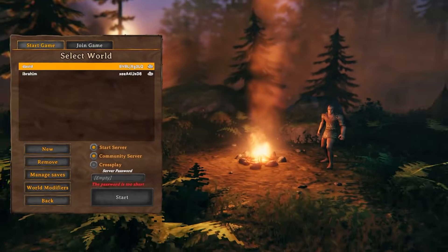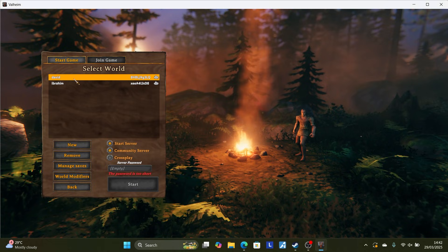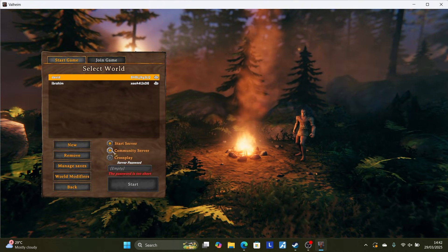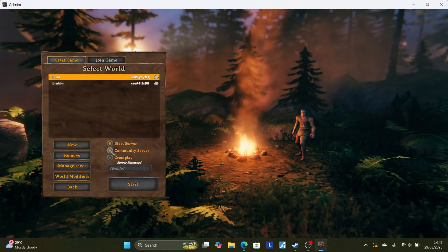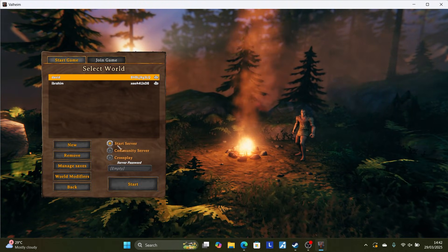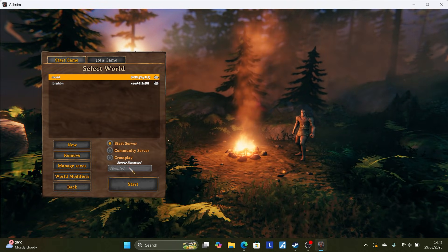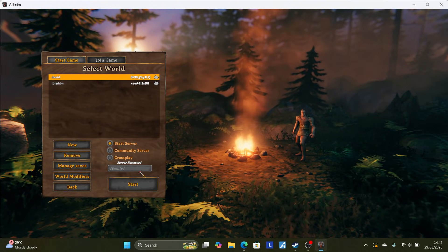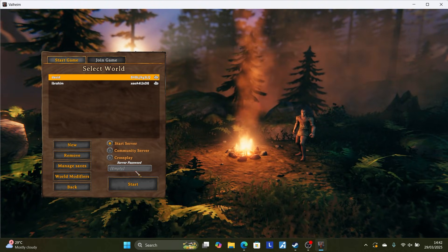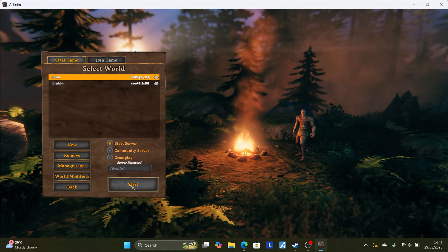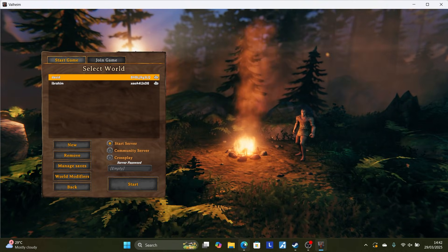So just relaunch the game from here. Now on the server list here, just select the server, uncheck cross-play, uncheck community server. Just leave the start server, make sure the start server is selected. Then try to remove the server password here. So remove the password and leave it empty. Then try to start the game to see if the issue can be resolved.